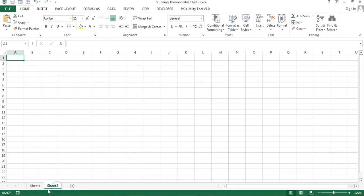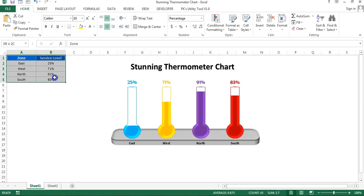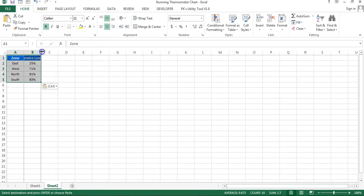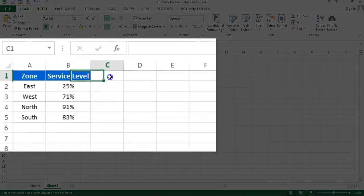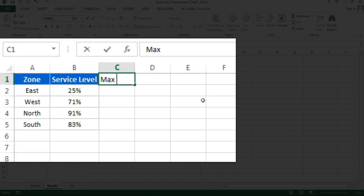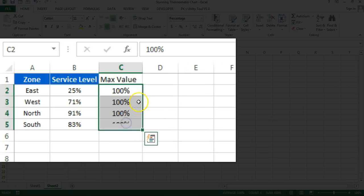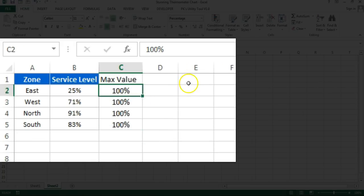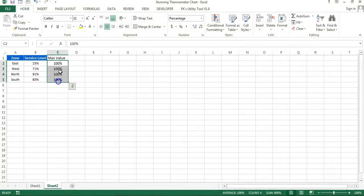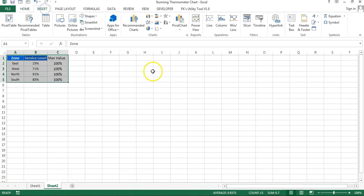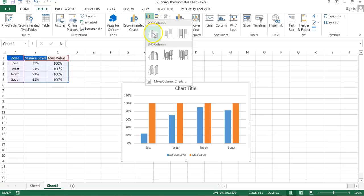I'm going to add a new worksheet here, copy this data and paste it. To create this chart I need a support column — the max value. So here we will put the max value of the service label which is 100%, and fill this down. If you are using a different metric, you can put the max value accordingly. Now I'll select this data, go to Insert, then Charts, and insert a simple 2D clustered column chart.